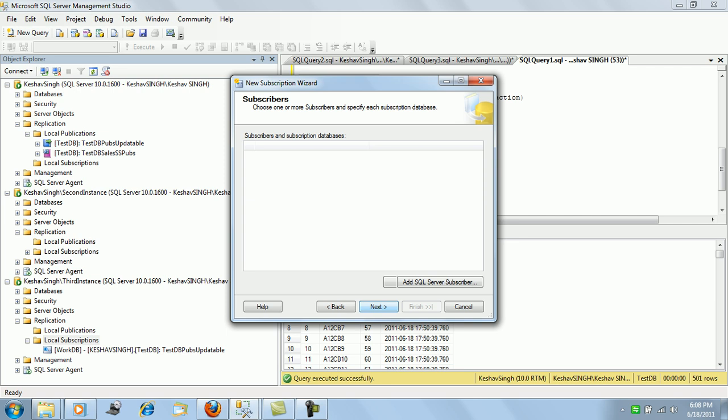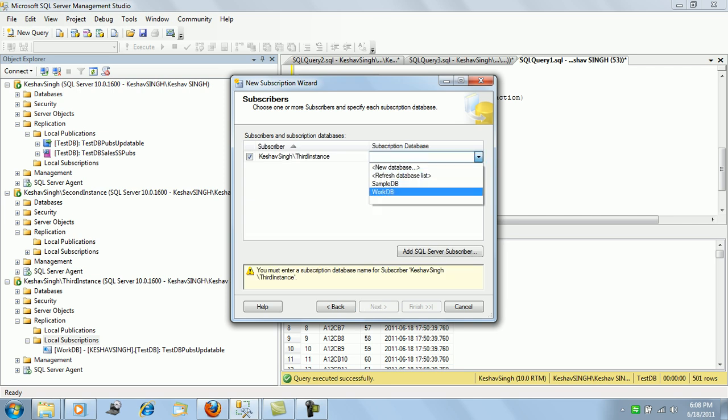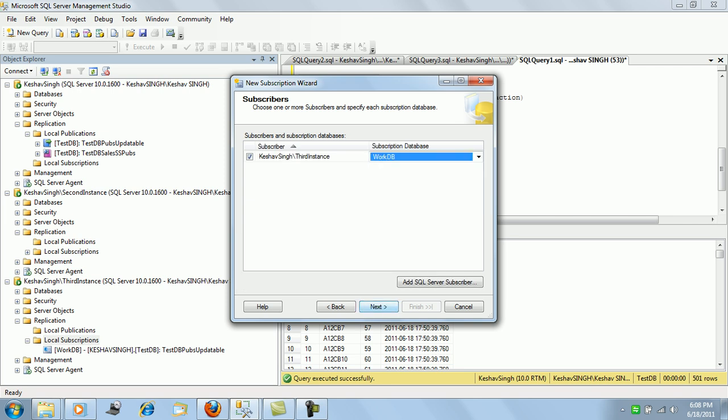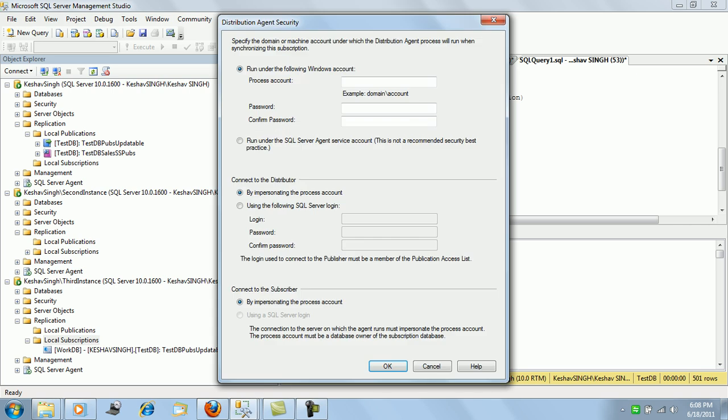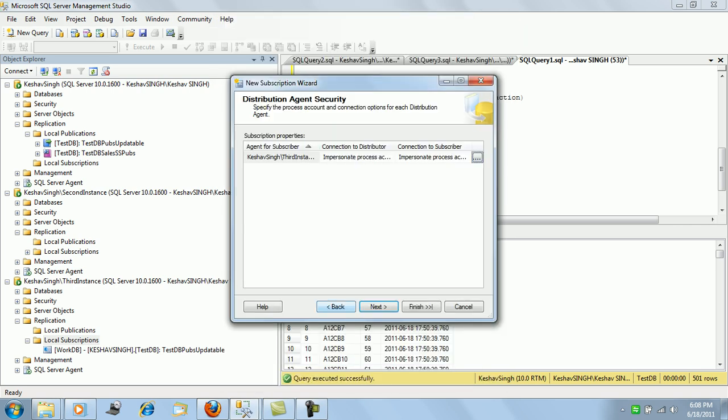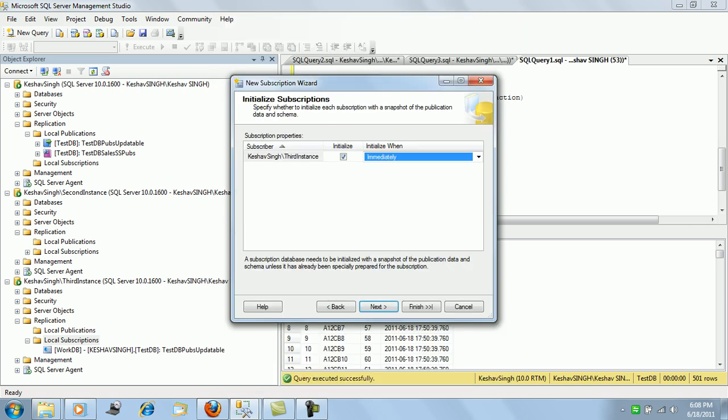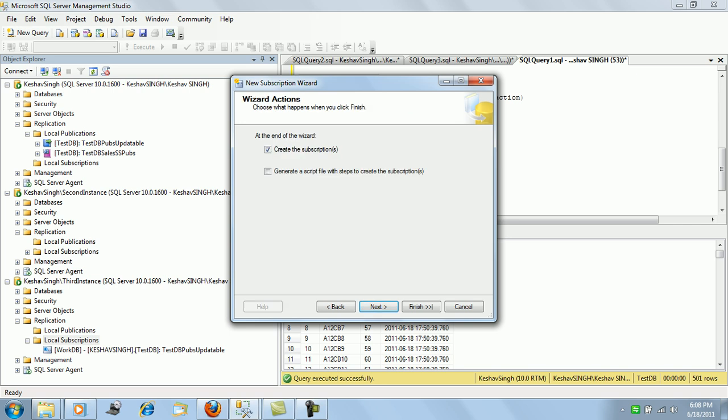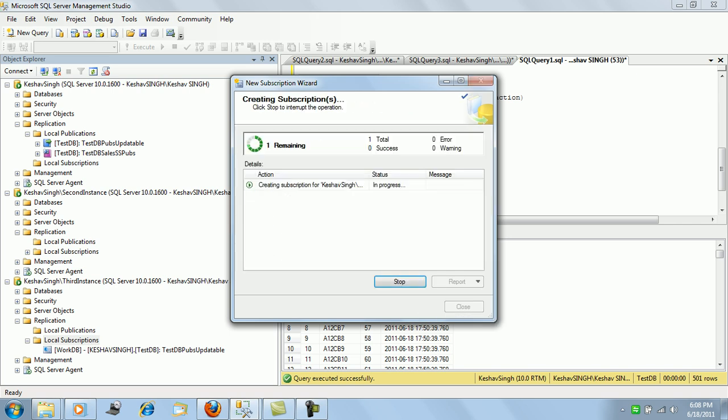Pull subscription, and we will use the work DB. Next we have the SQL server, run continuously immediately, and create the subscription. This will complete the process for the subscription being created.